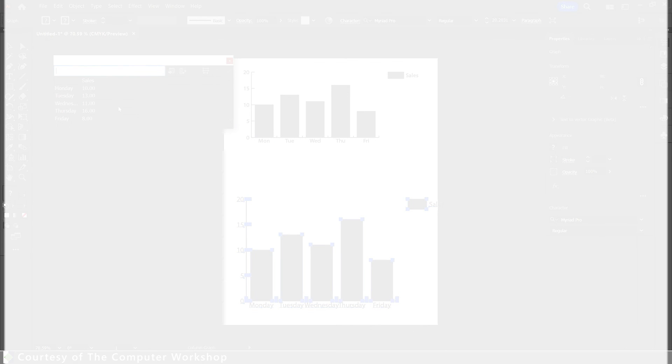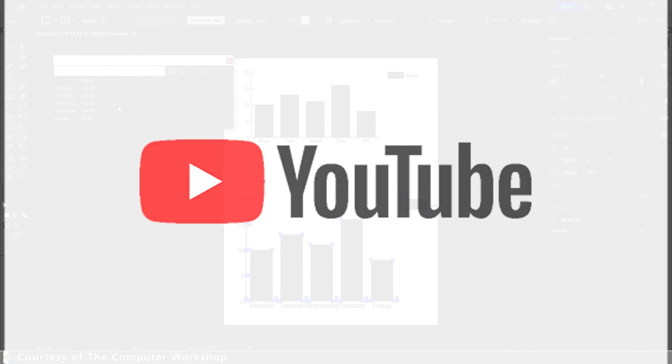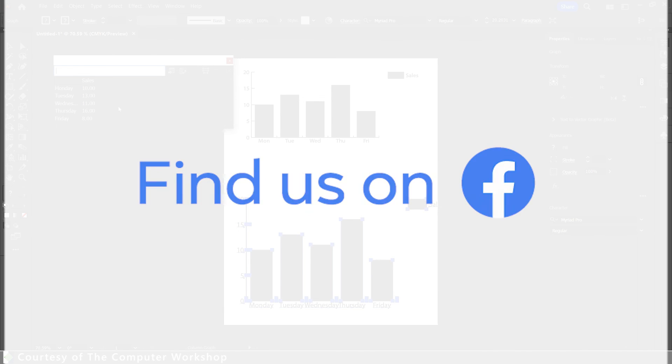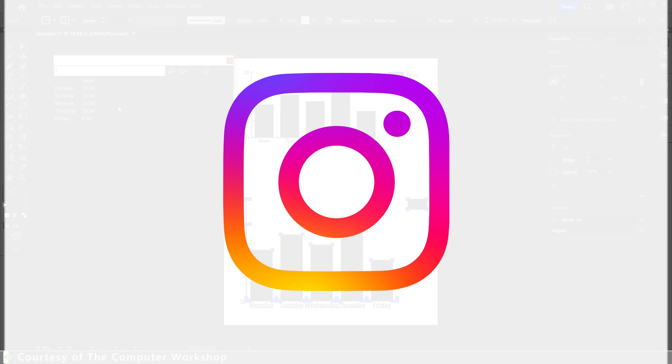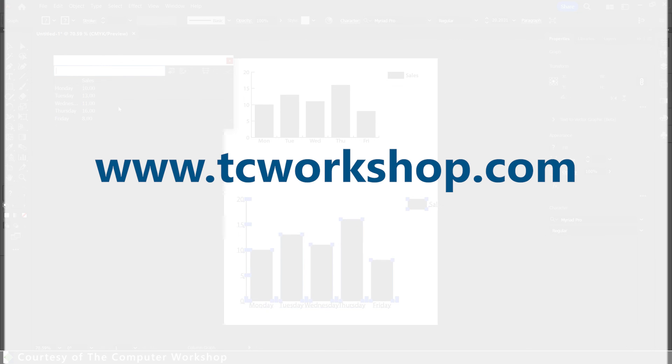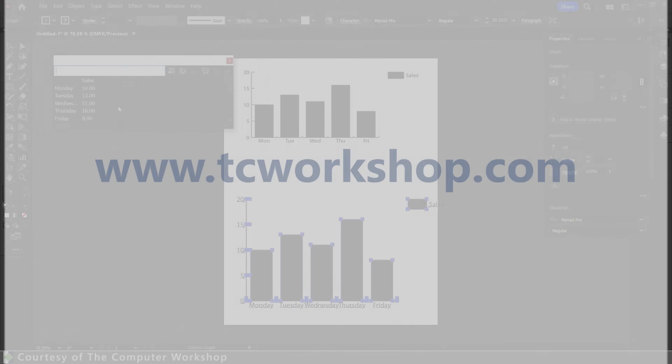Well that completes today's tutorial. I hope that you found this helpful, and if you did and you liked what you saw, please go ahead and subscribe to our channel. You can also follow us on Facebook, Instagram, and you can also find more information about our company and upcoming classes on tcworkshop.com. Until next time, take care for now.